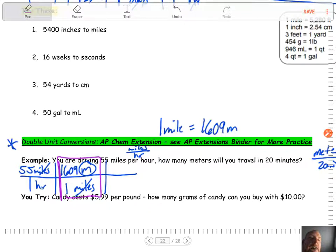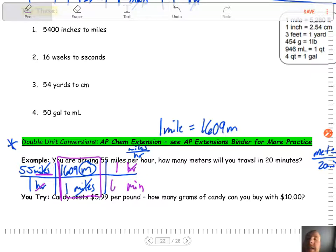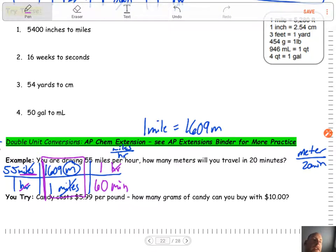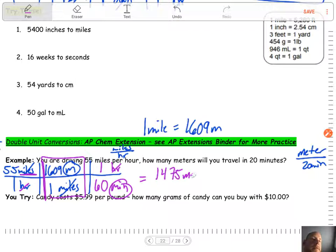Hours was on the bottom in our first fraction, so in order to cancel it out, we do the opposite. If we have one in the bottom, the top would cancel it out. So hours goes on top, and then we have 60 minutes on the bottom — one hour equals 60 minutes. Now we've got meters on the top and minutes on the bottom.